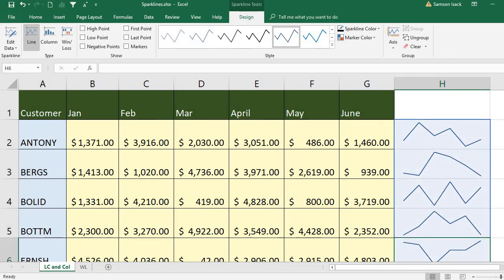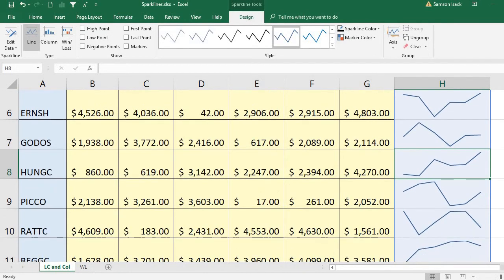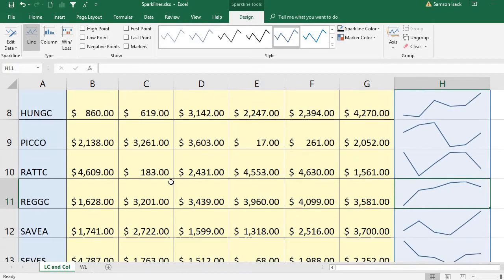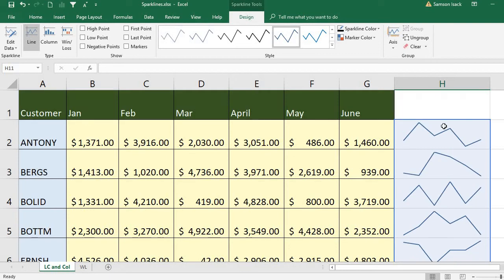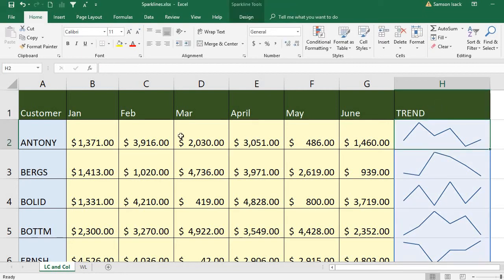Once I press OK, for each row, for each customer, it's already showing the line charts. You can see some of the line charts are going up and down, some are going up. This customer — EG CGC — is more interesting, it's going up. These line charts are very helpful to identify what the trend is.